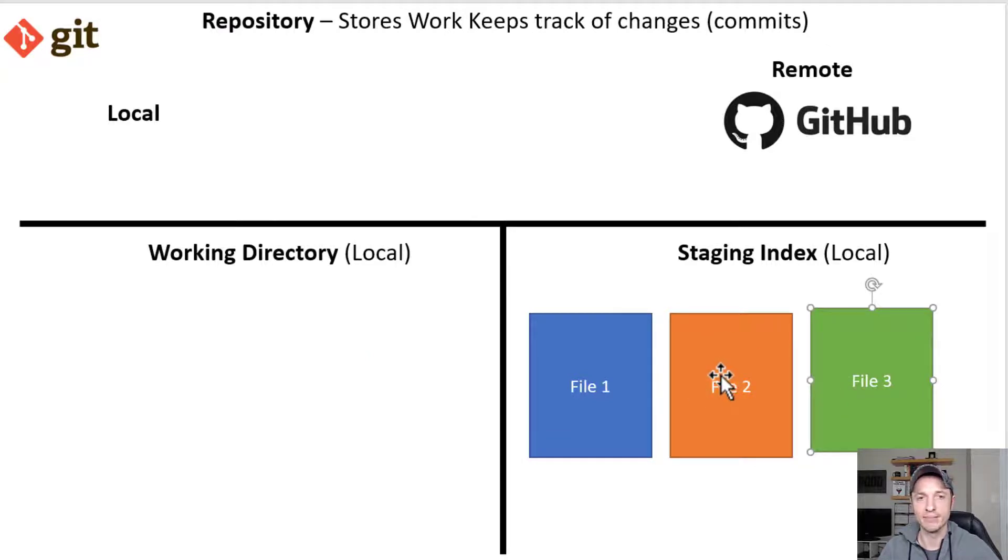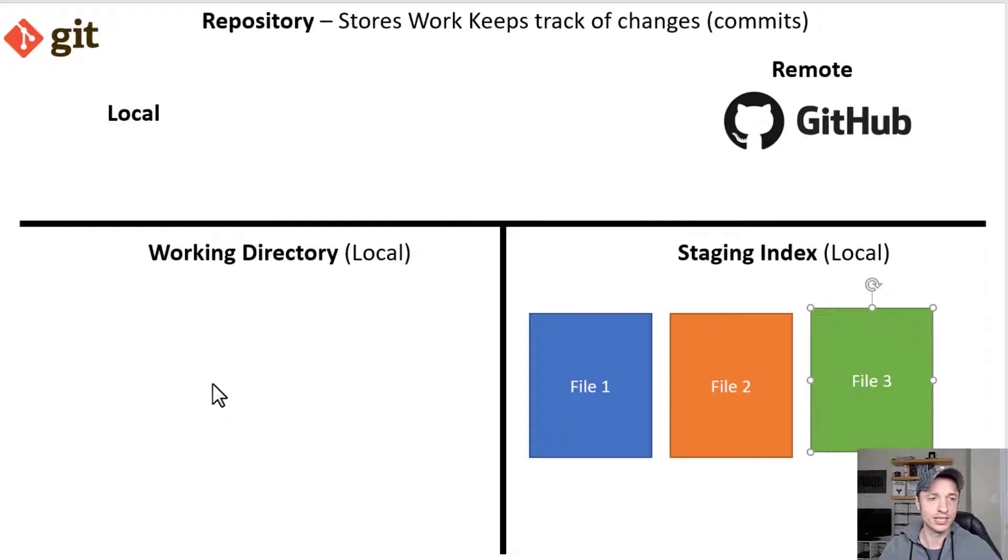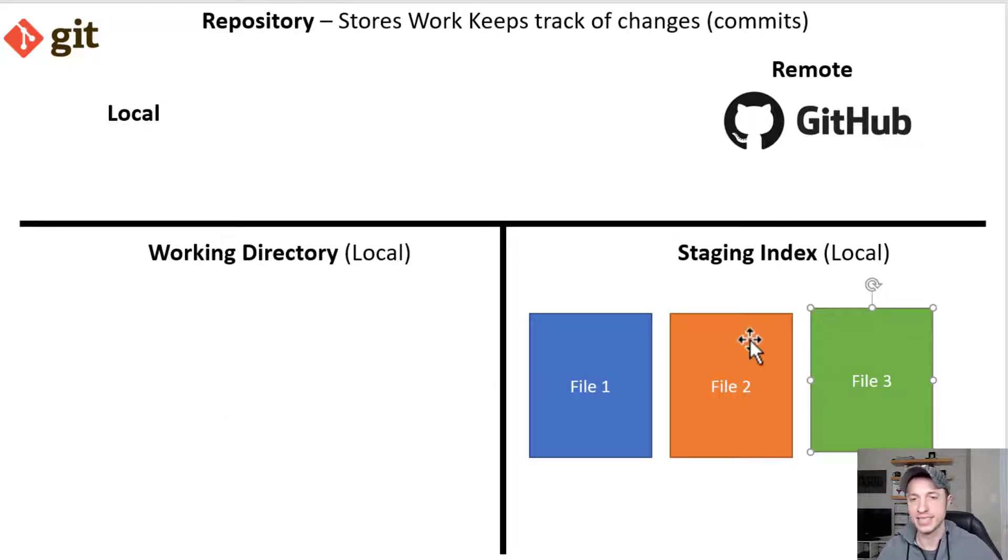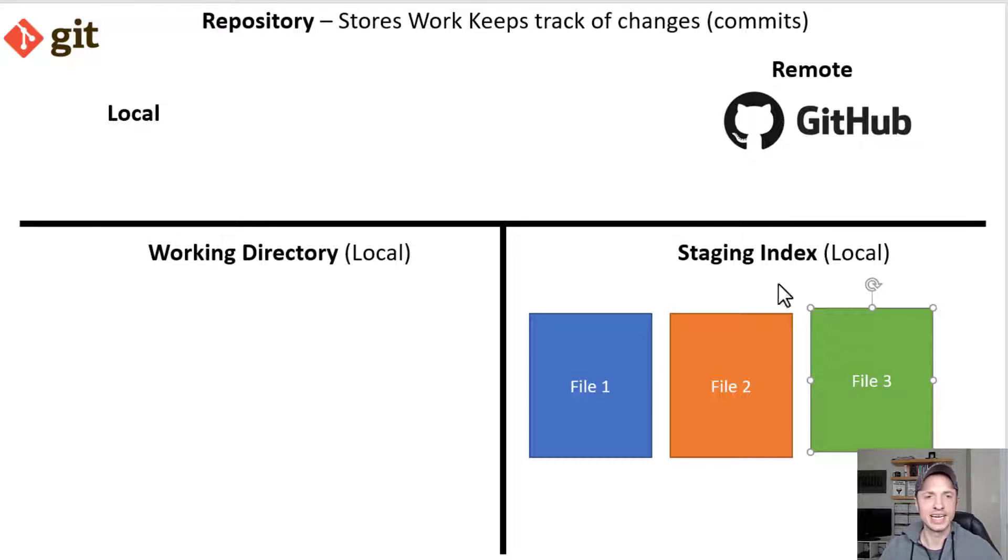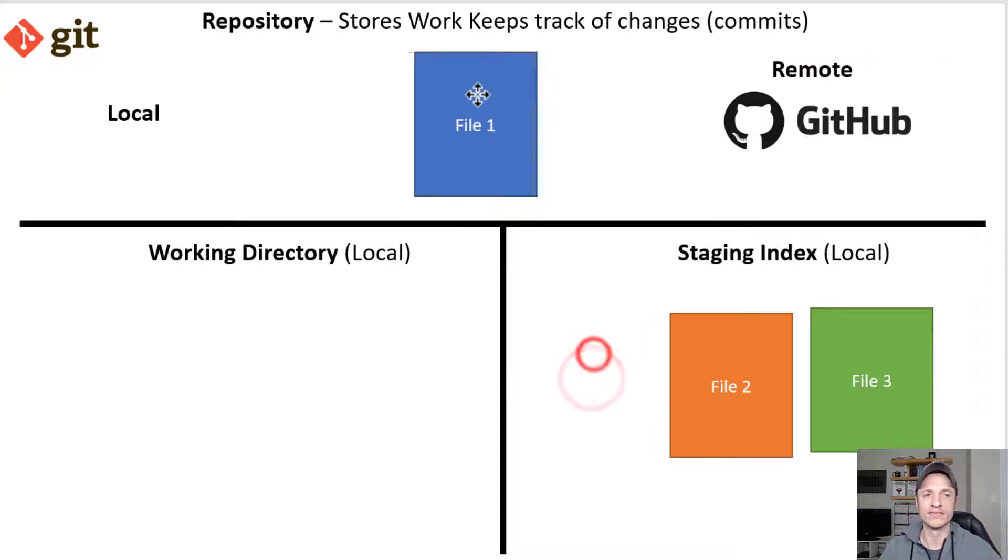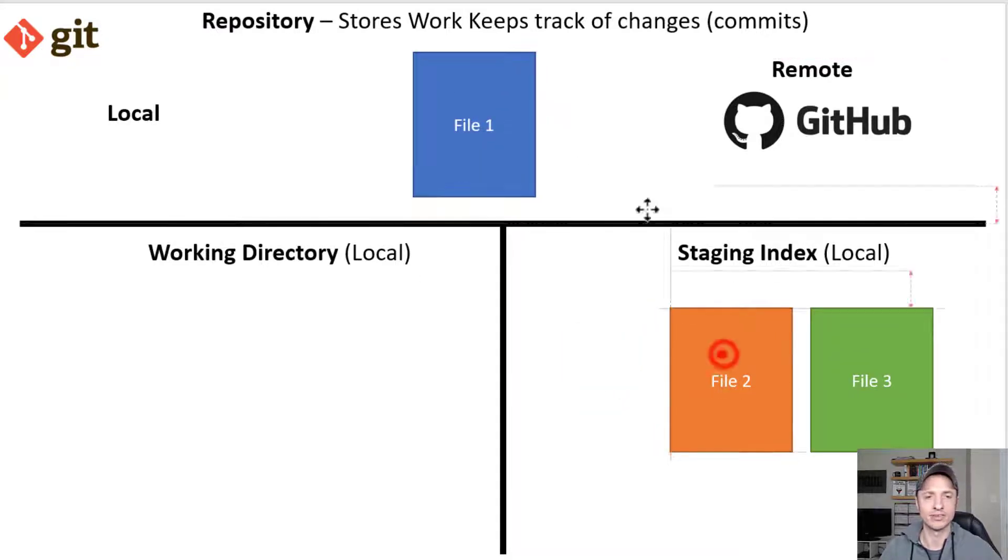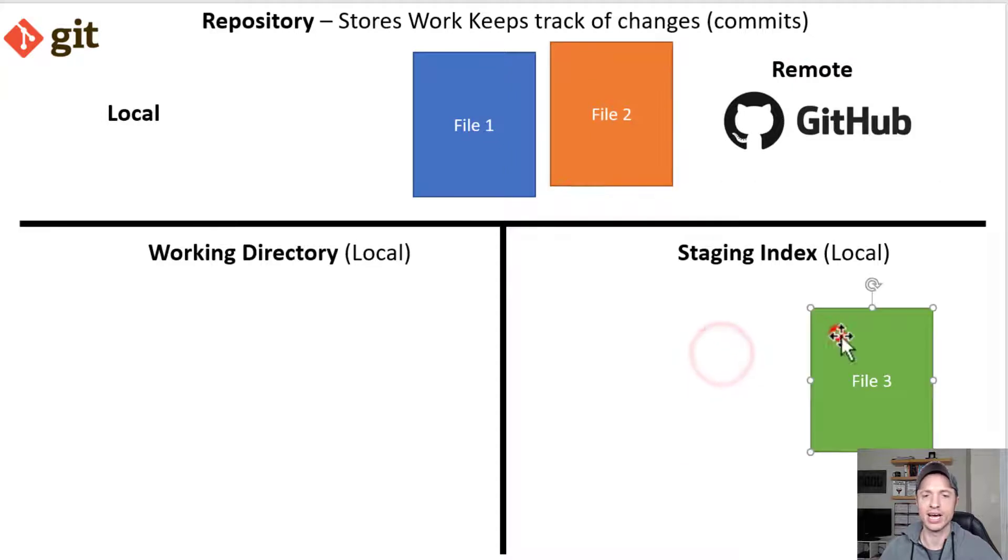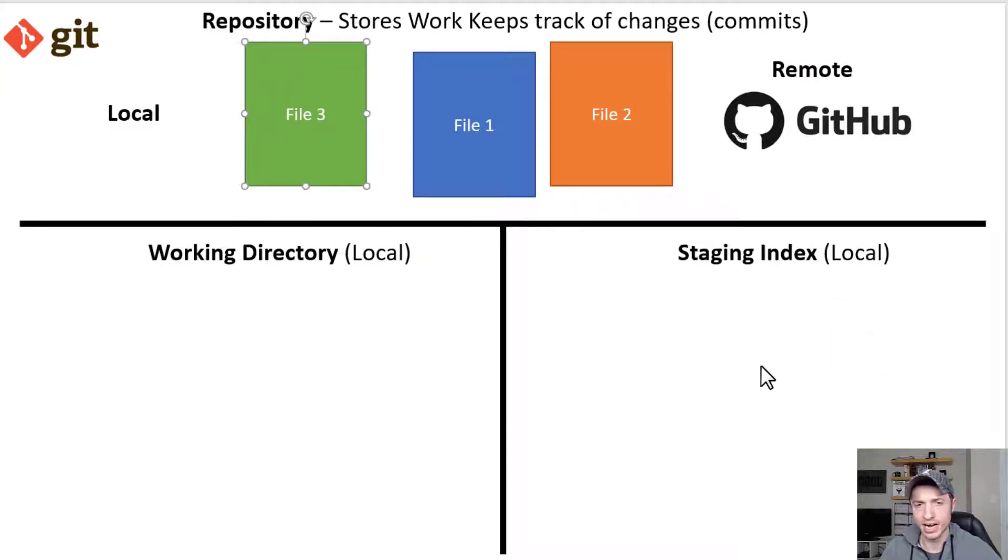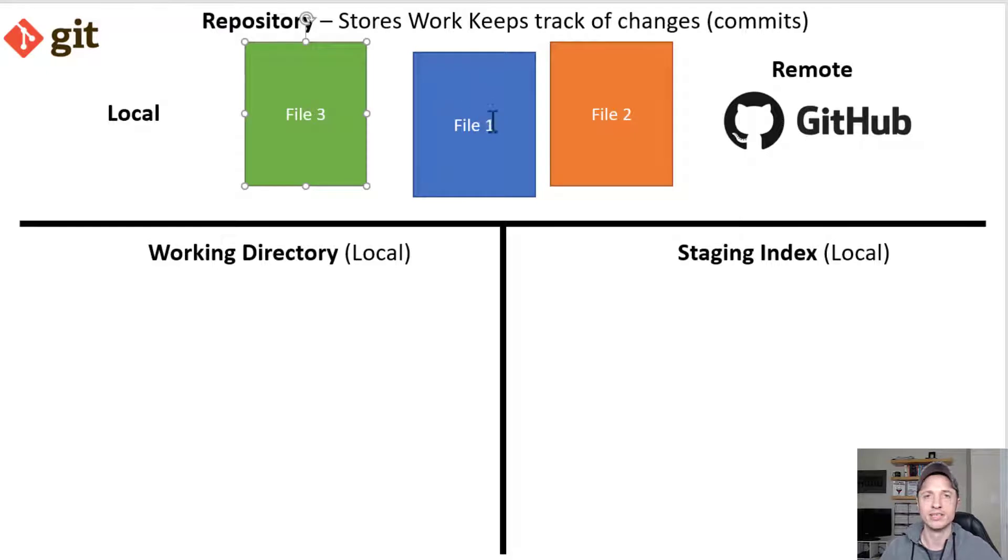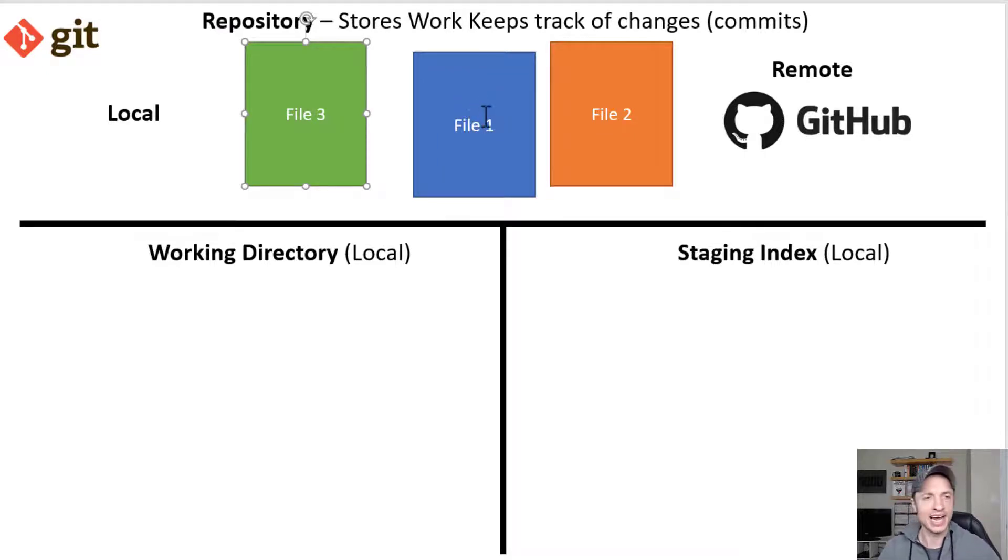And then when we're ready, we commit them up to our repository. So that's what we're doing in this video, working directory to staging index. Now you might be wondering why we even have this staging area if we're going to be just moving the files to our repository anyway. Why have this extra step where we've got to put them over here, and then we're just going to move them up here?